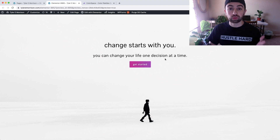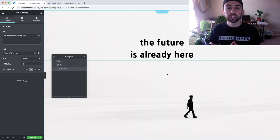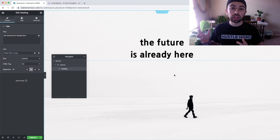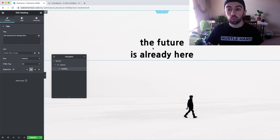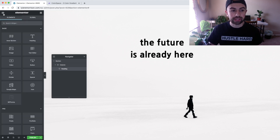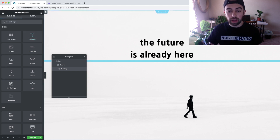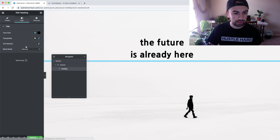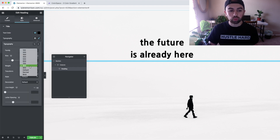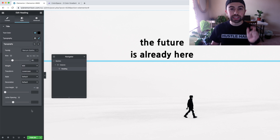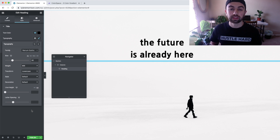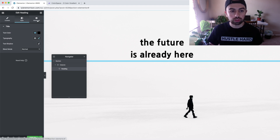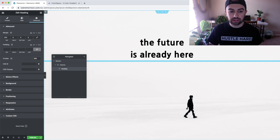If you saw part one, you know you should be using a basic minimalistic website theme — like a black and white theme without a lot of colors — so it doesn't clash with the gradient effect. What we're going to do is drag in a heading. I've already put one in here. Under style, under typography, I increased the weight from normal up to 800 to make it a bit thicker so you can see the gradient better.